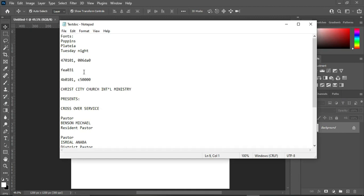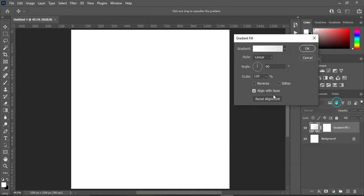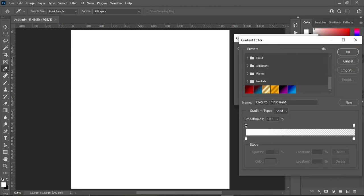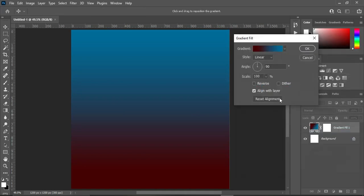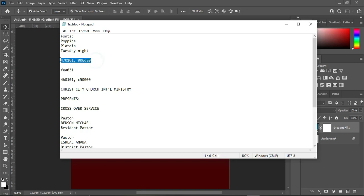Go to your text document and make a copy of this color code here. Then select your gradient. This is the gradient color I'm going to use — take note of this location, which is number nine. Then click OK. This is the gradient color code.